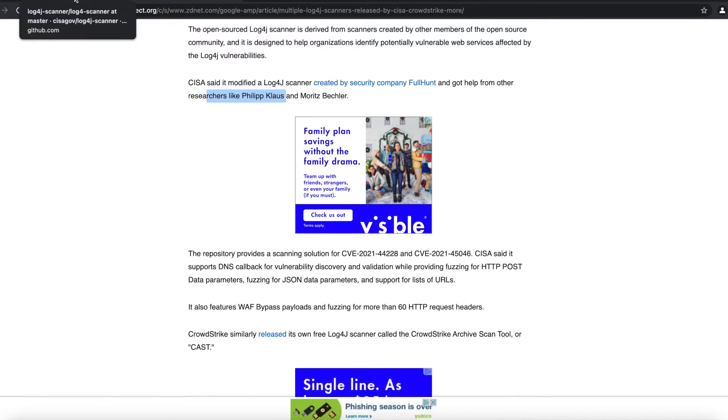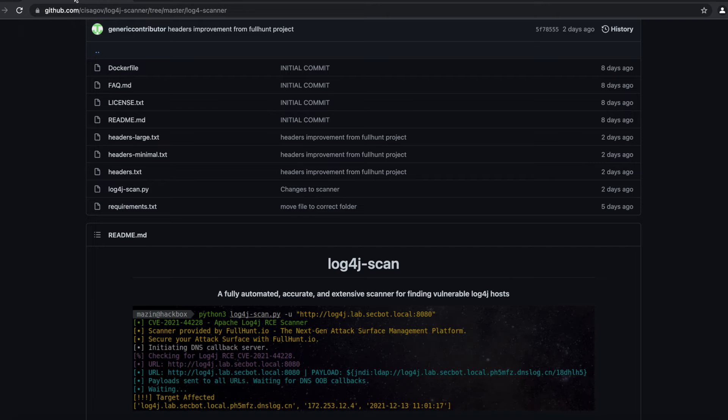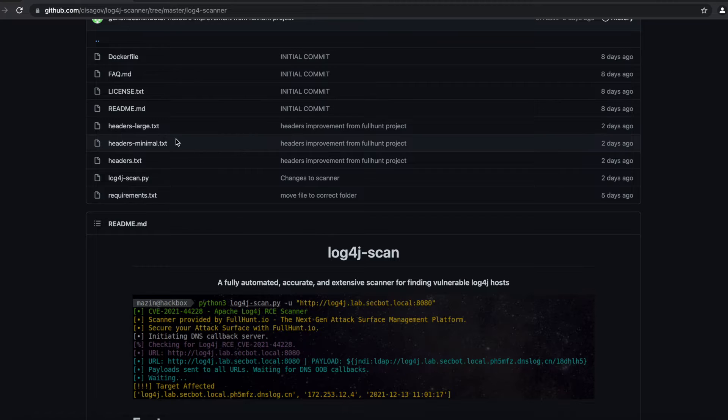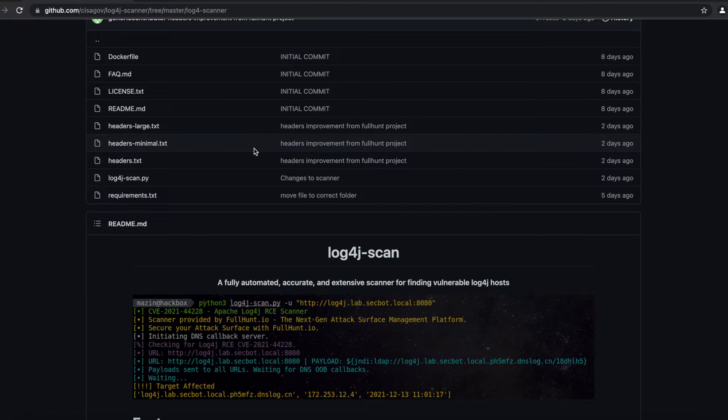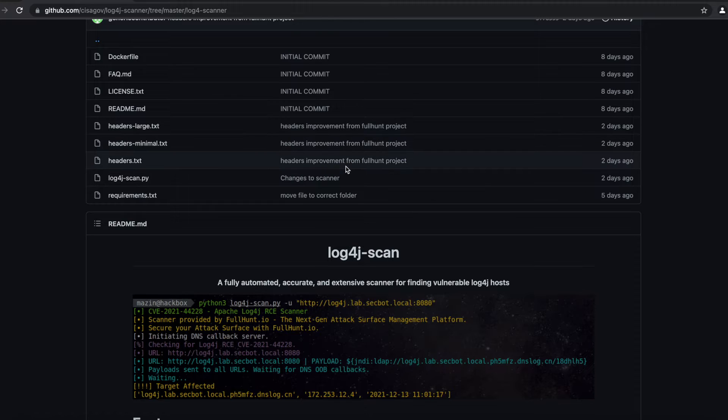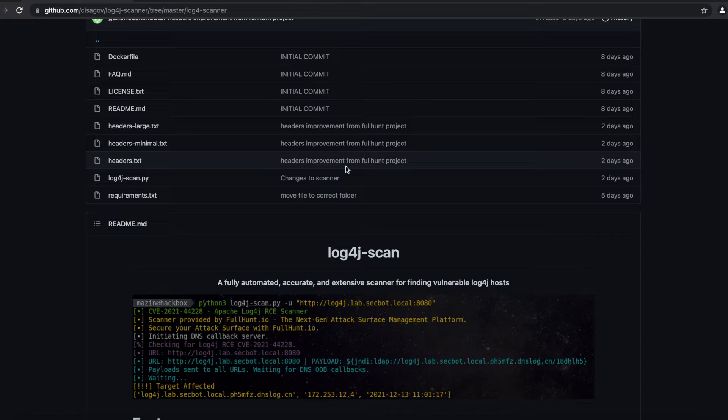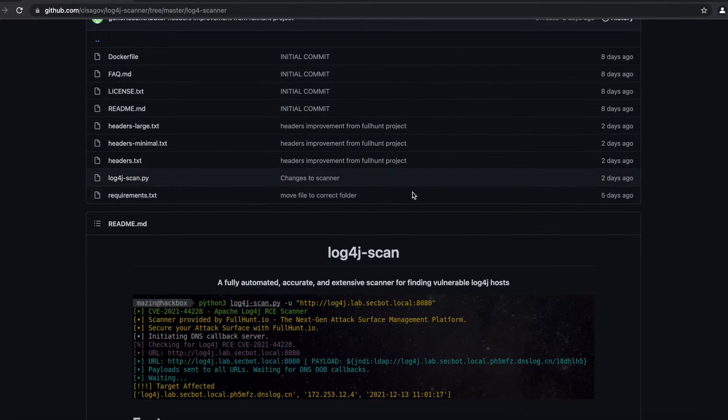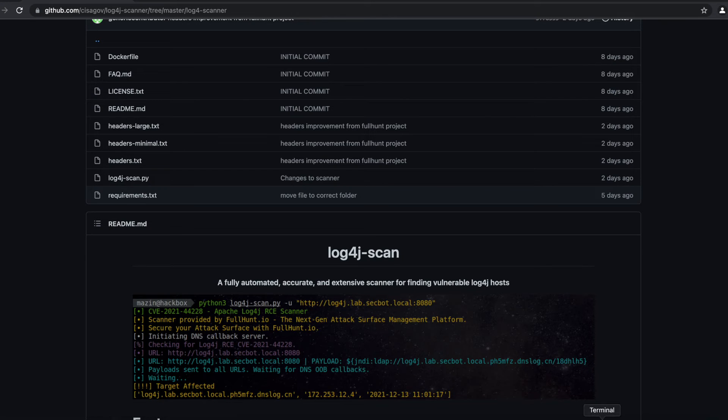Today we are going to be walking through how to get this on your Ubuntu or Linux machine. It can be a virtual machine or your laptop. I haven't tested this on my MacBook yet, but since it's a Python script I think it should be able to work on Mac. The requirements are Python 3 and you're also going to need to be able to download this script on your Linux machine.